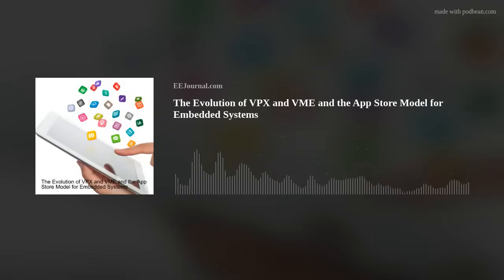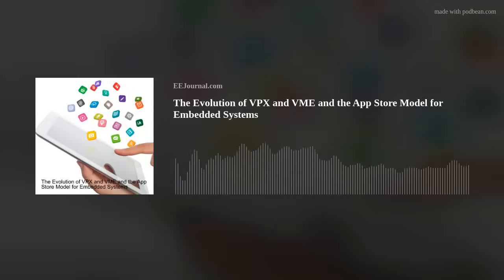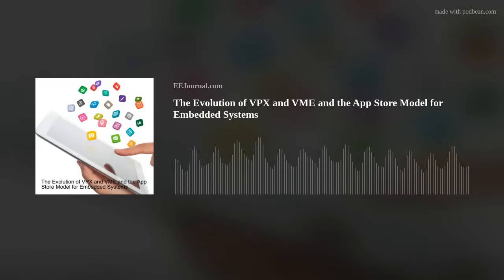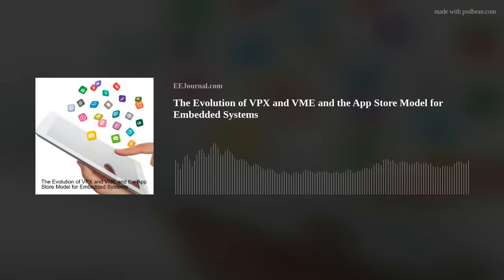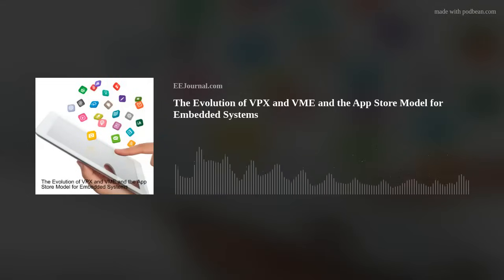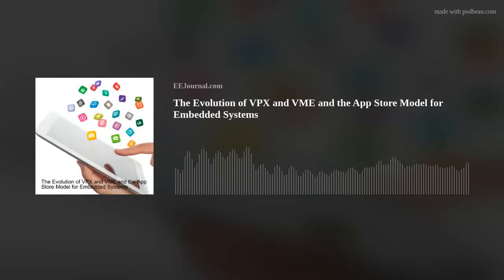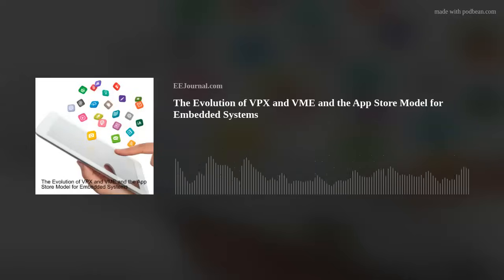Hello, everyone! Welcome to episode number 653 of this electronic engineering podcast called Amelia's Weekly Fish Fry, brought to you by eejournal.com and written, produced, and hosted by me, Amelia Dalton. Today we're talking all about SOSA and bringing the App Store concept to embedded systems. David Tetley from Elma Electronic and I explore the evolution of VPX and VME, how modular software can help us build toward SOSA compliance, and more. So without further ado, please welcome David to Fish Fry.